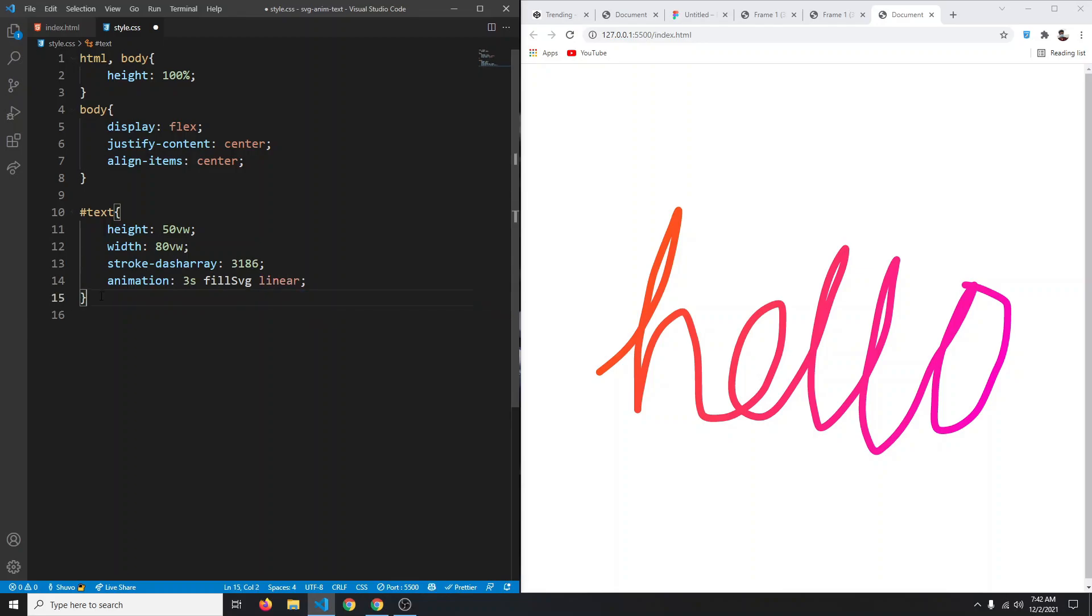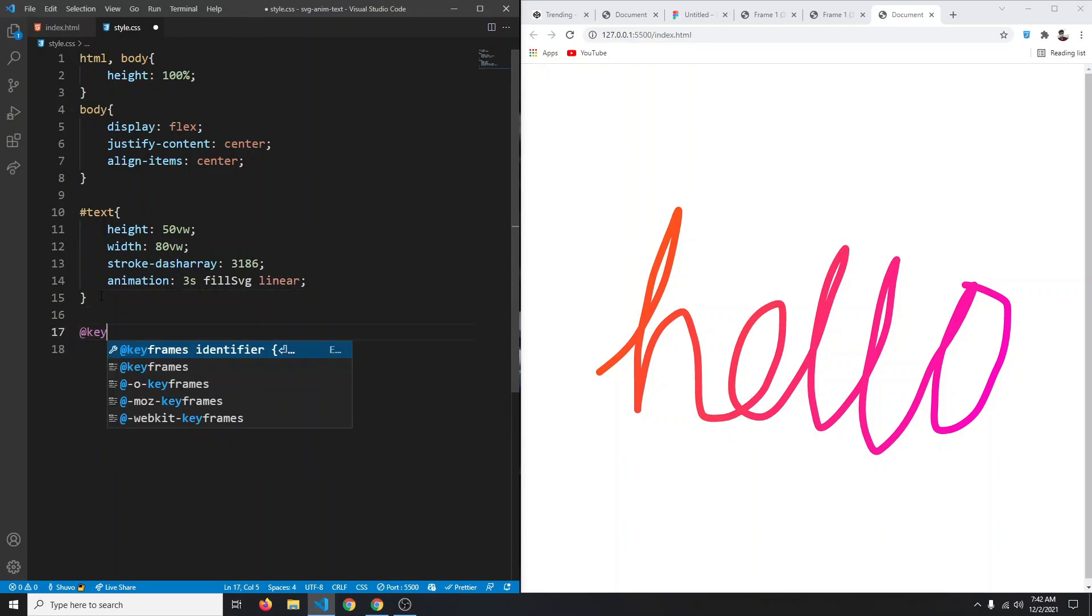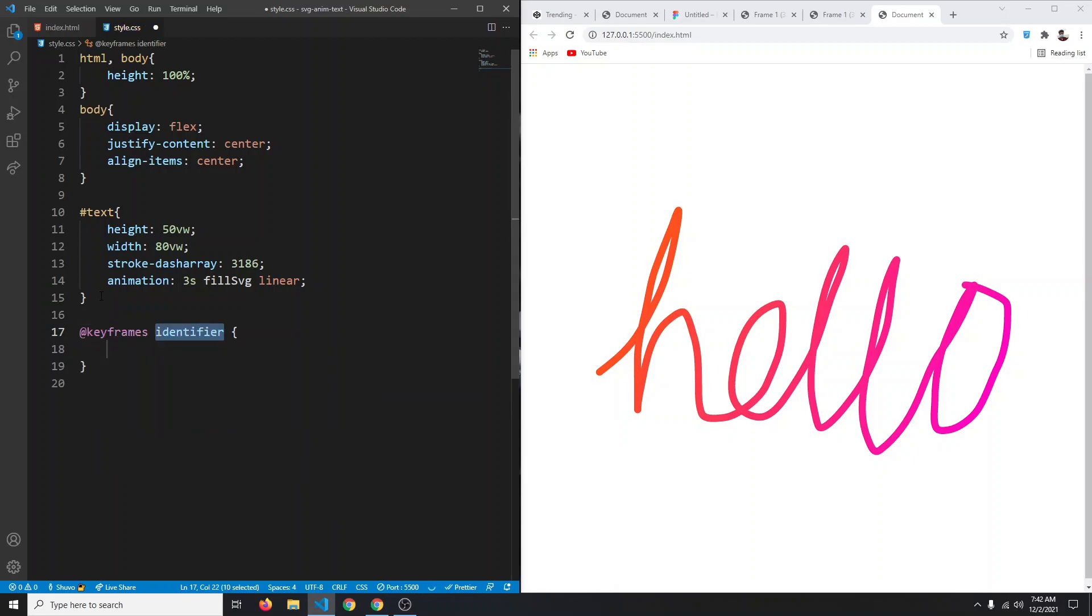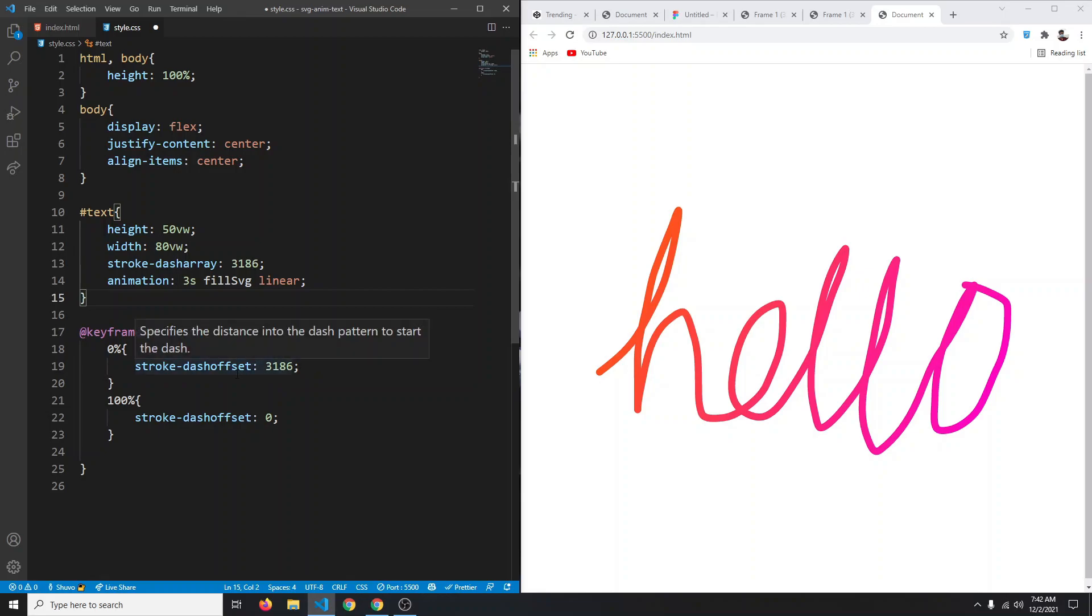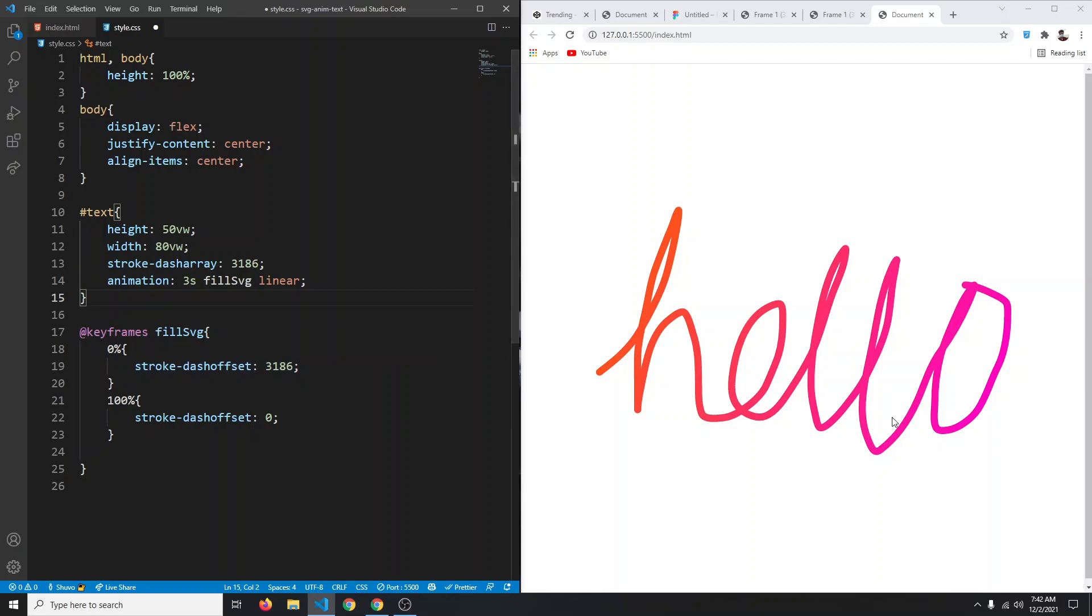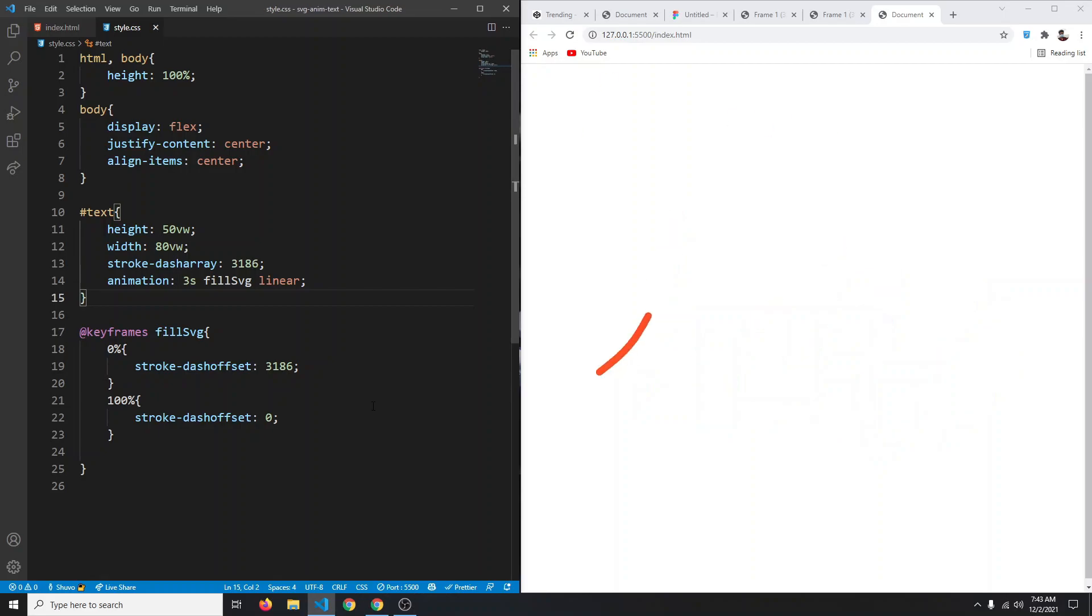Now let's create that animation. We're going to say @keyframes and our animation name is fill-svg. At 0% our stroke-dash-offset will be 3186, because when we set that stroke dash offset to 3186 the SVG will be fully hidden. And at 100% the stroke-dash-offset will be zero, because at that point the SVG will be fully revealed. If you now save it, you can see we get our desired fill effect.